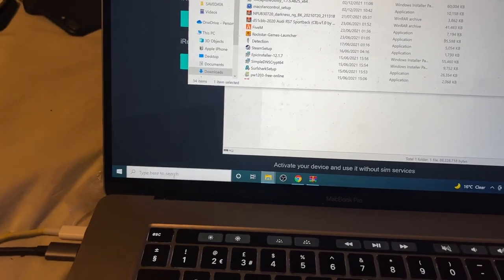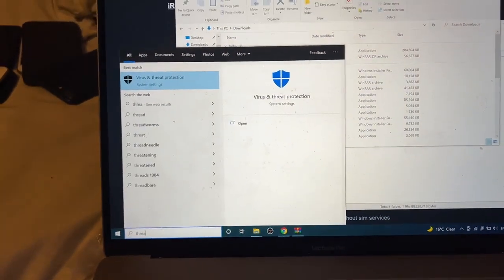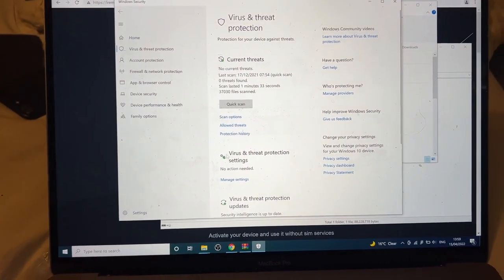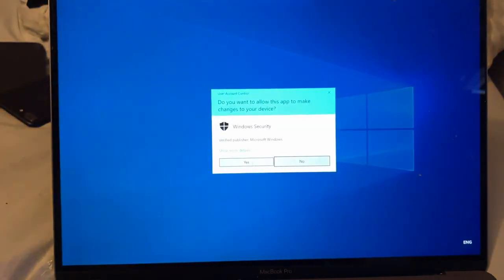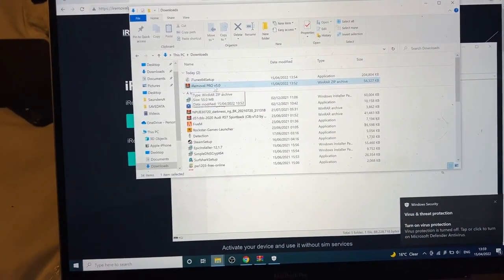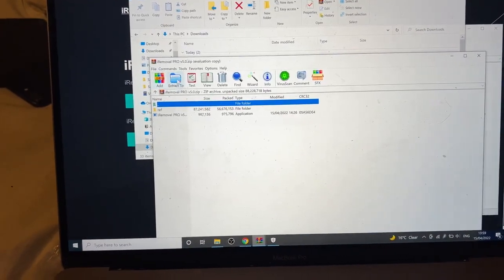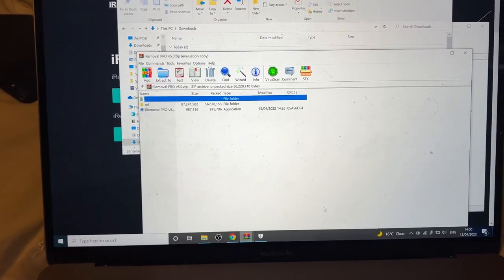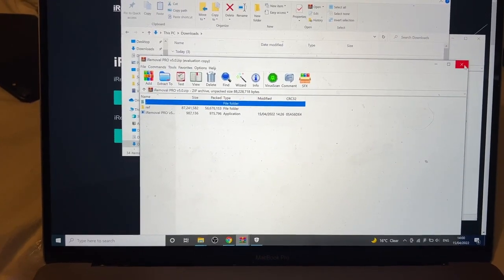To turn off virus protection, use the search bar and search for 'threat.' You'll see 'Virus and Threat Protection' — click into it, then click 'Manage Settings' and turn off real-time protection. Click yes. Then double-click on the zip file and extract all the files. If you don't have WinRAR, the process will be slightly different, but it should be easy to pull off.